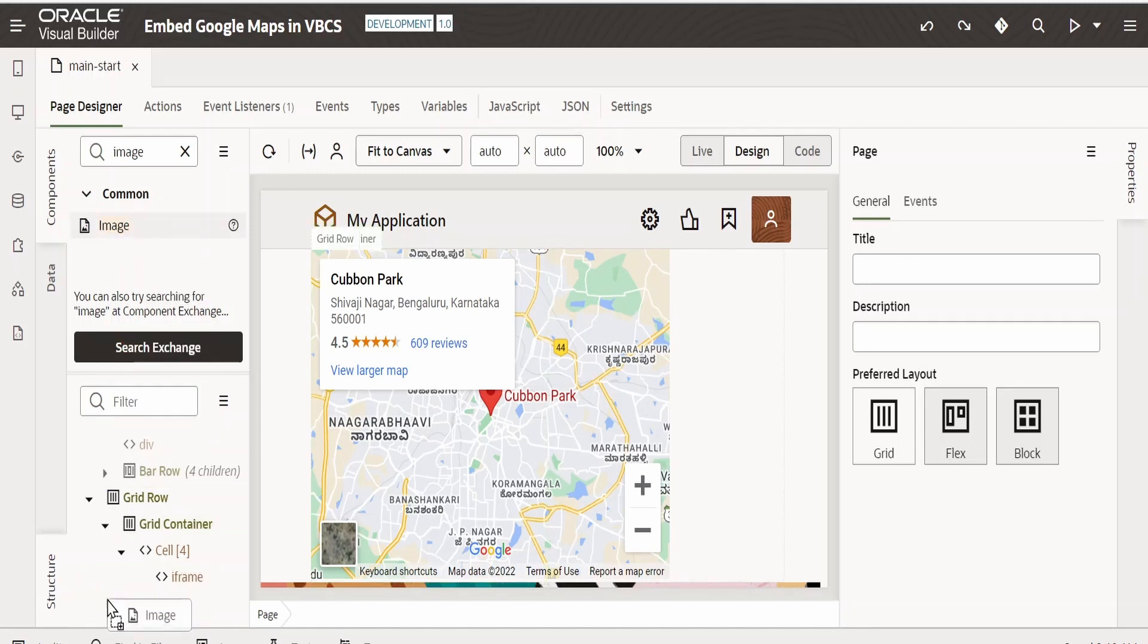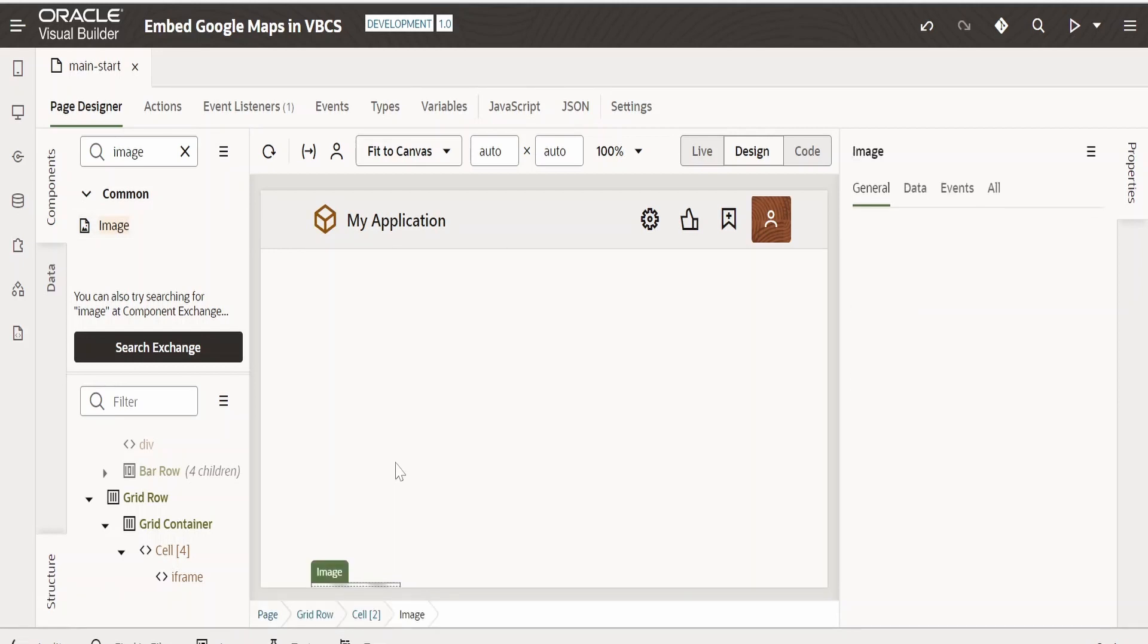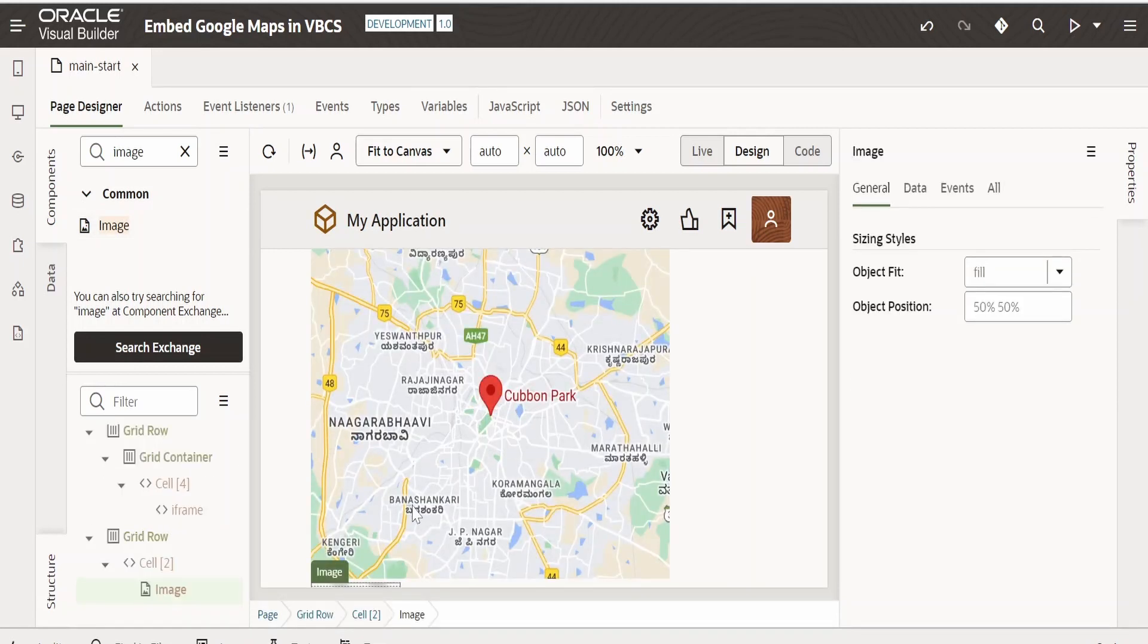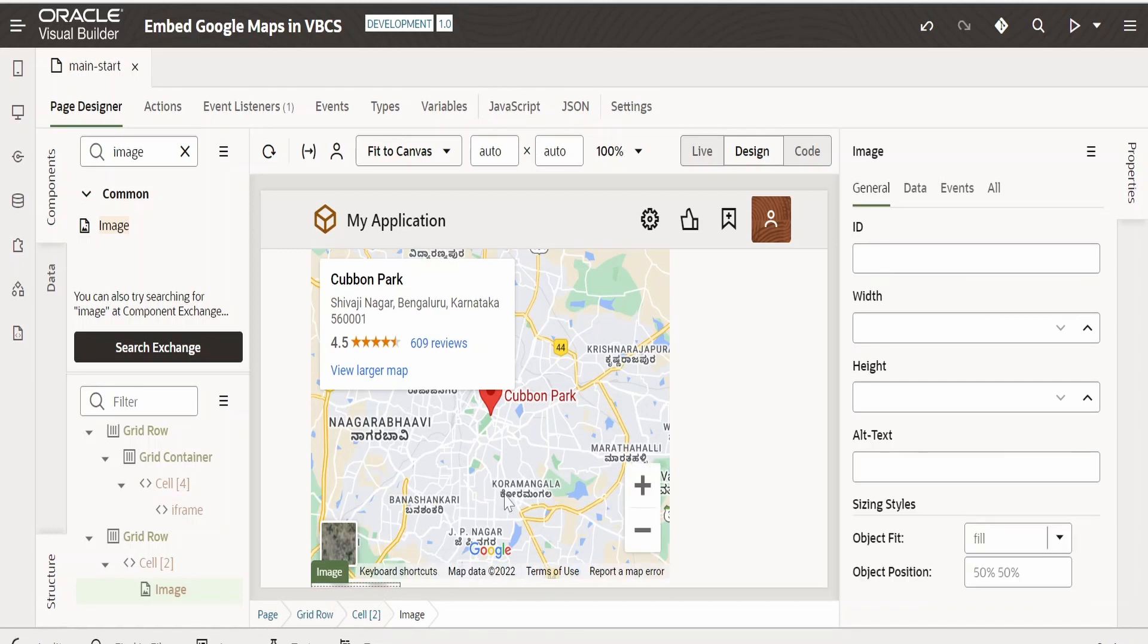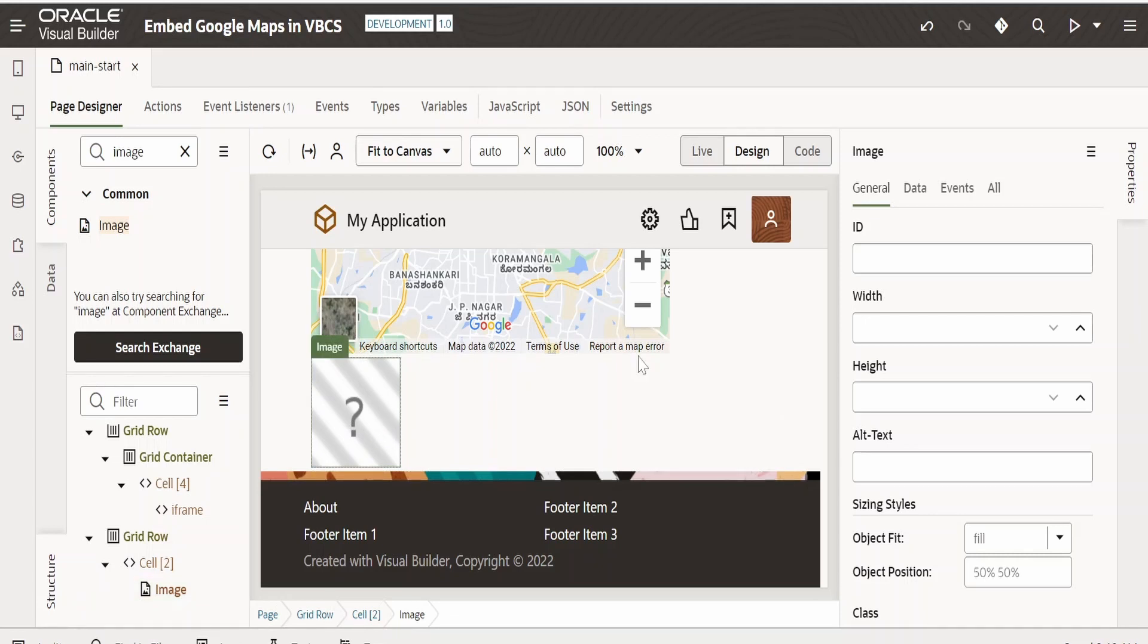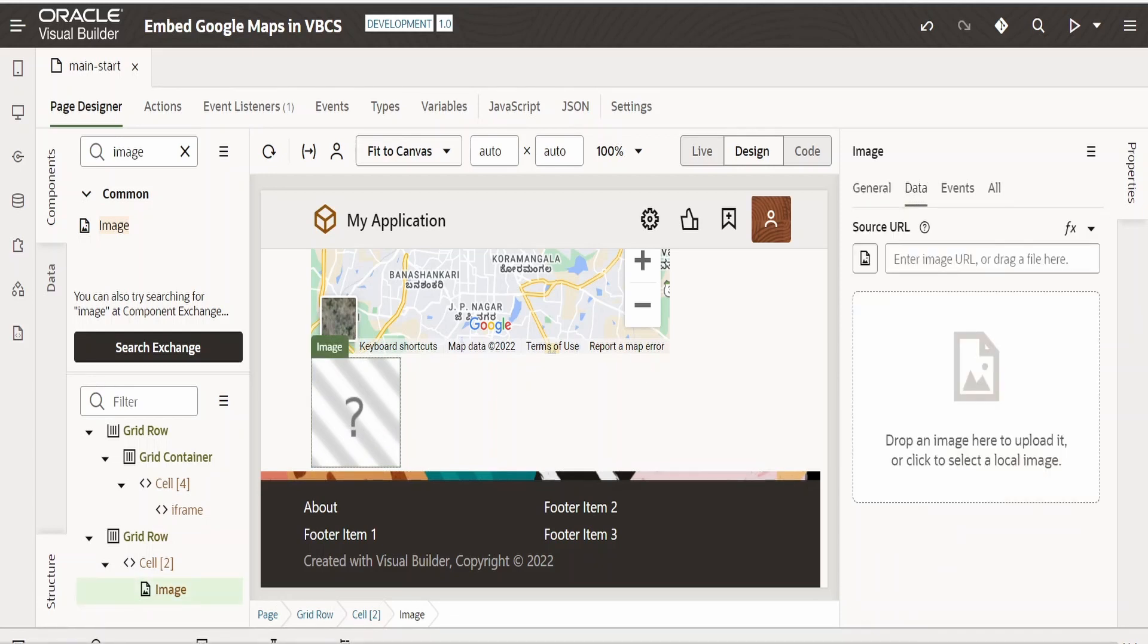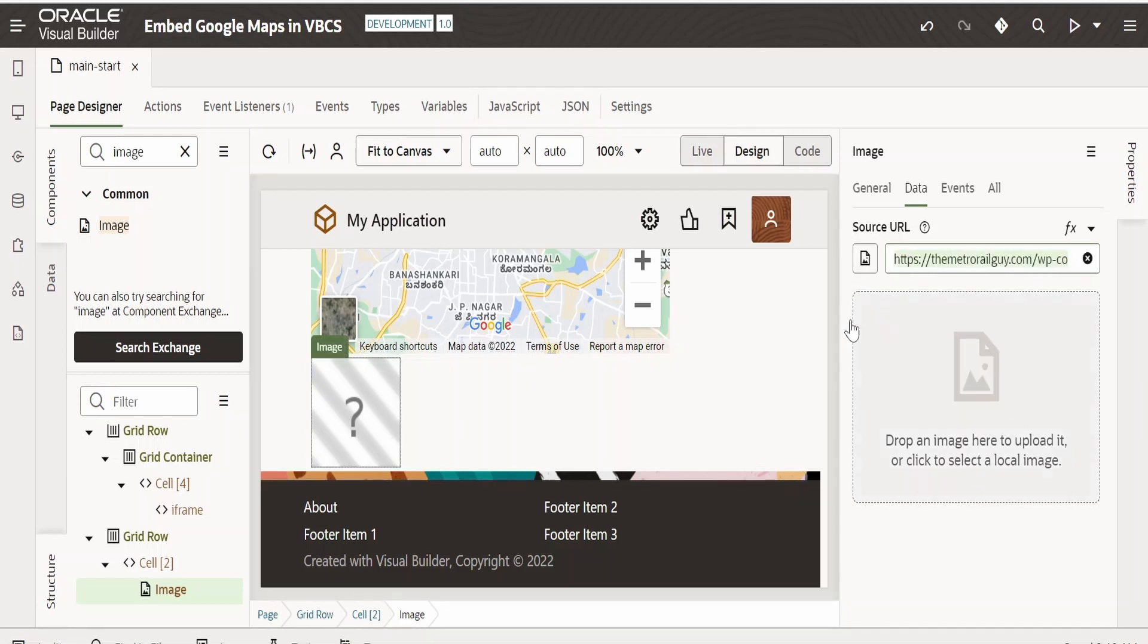If you see, there is an image component displayed over here. Now select this image component. You will get the data, so under data you have to paste the copied URL that is from Google Images. Now just tab out.